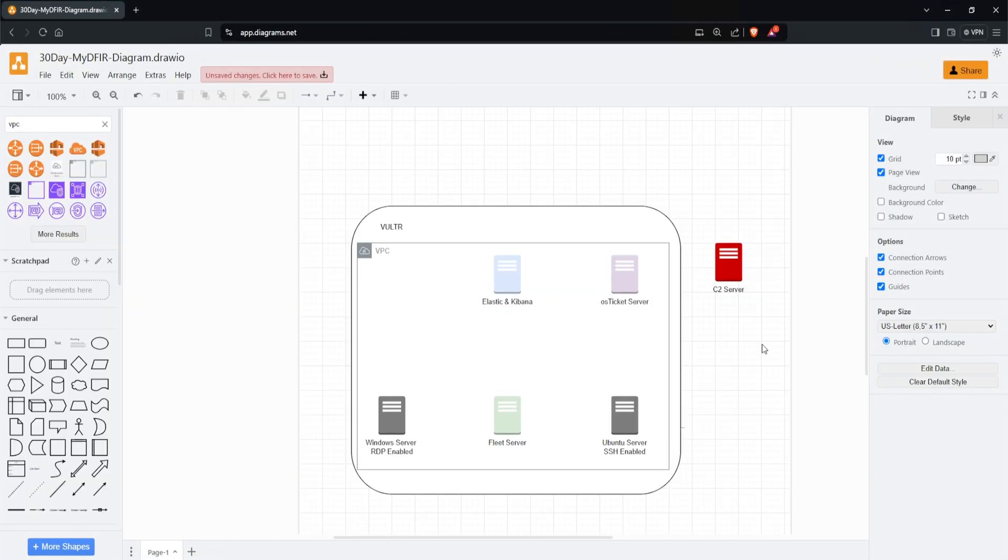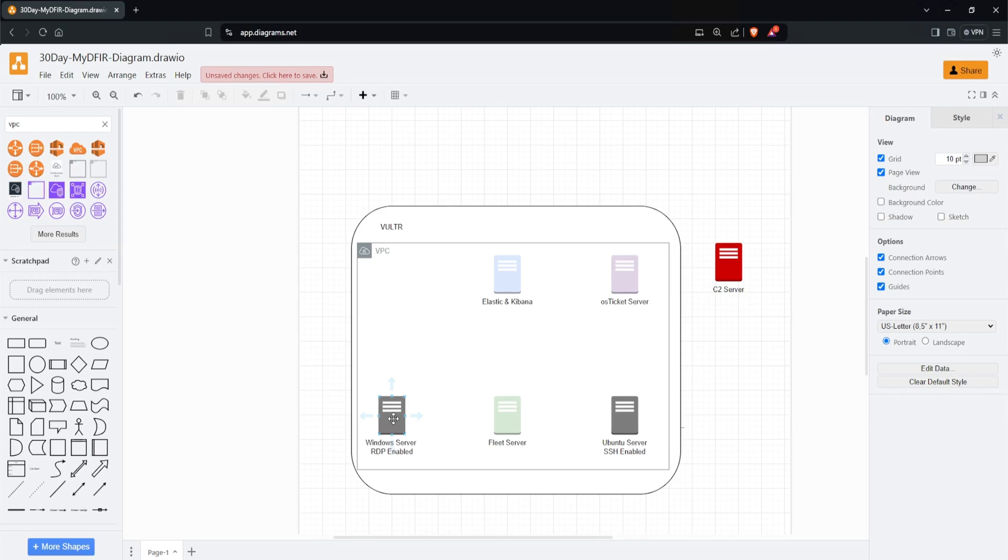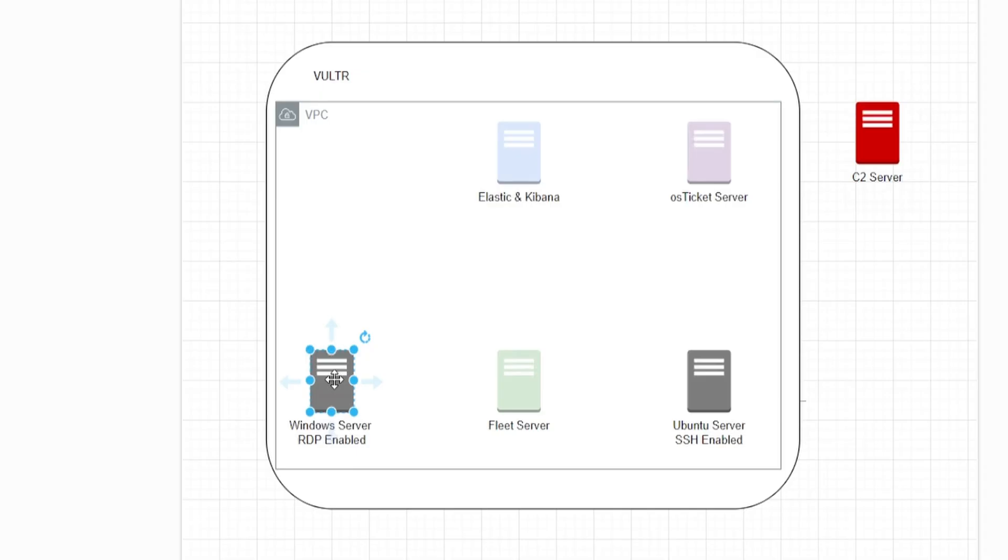I went ahead and formatted this a bit so it looks more presentable. By all means, you can copy this as well. Next, I'll start connecting our servers to each other, starting with our Windows server with RDP enabled. If you hover the server with your mouse, you'll notice four directional arrows. I'll click and hold the one on the right and connect it to our fleet server.